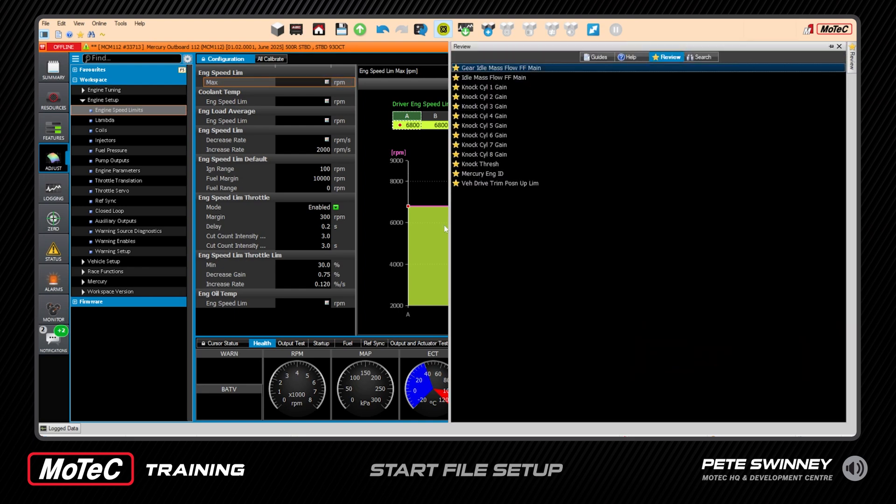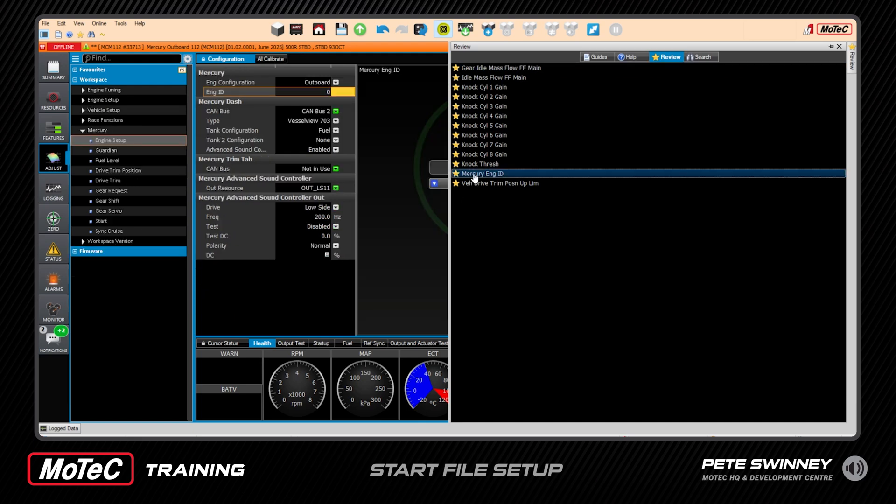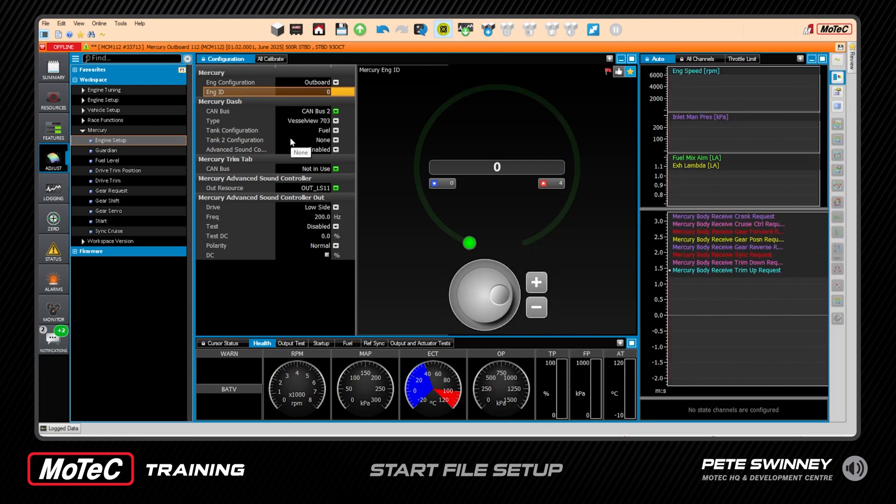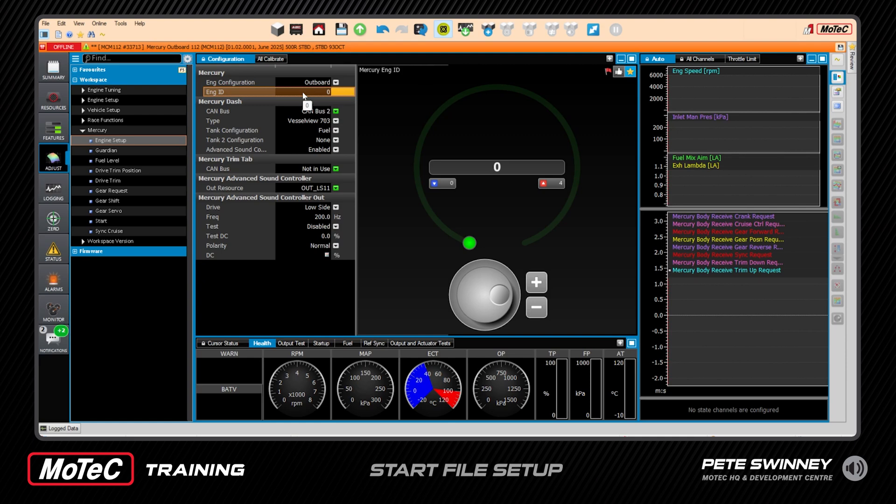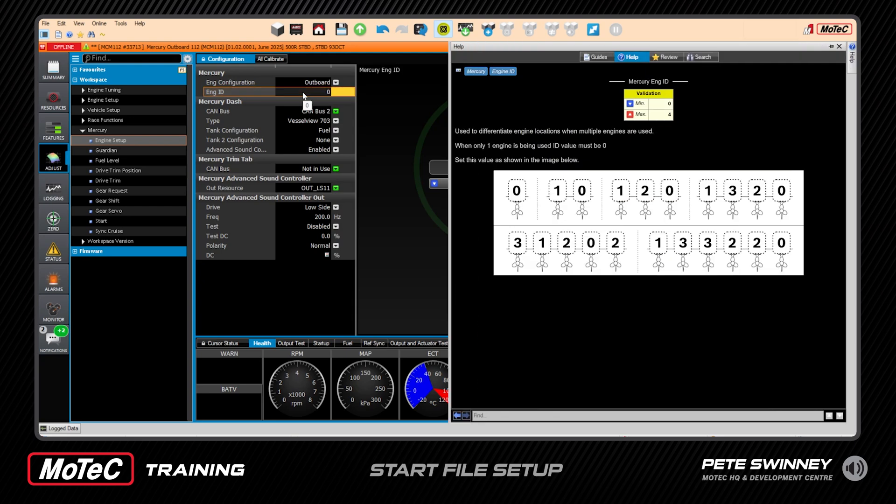Now another item is mercury ID. All right, so this is taking us, if we look into our workspace it's taking us down to mercury and engine setup, and here the engine ID. This is where you identify which engine this is on a multi-engine boat. If it's a single engine boat then it's zero. The first engine which is always starboard is zero. Now if you don't know what number to put in there, the universal language for help or the universal key for help is F1 - has been with MoTeC since 37 years, F1 for help. All right, so here the help screen pops out and we can see if we have a single engine at zero, if this is the port engine then it's one, if it's the middle engine on a triple it's two.